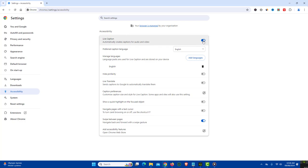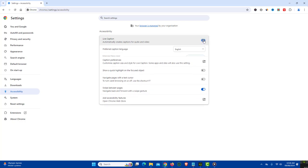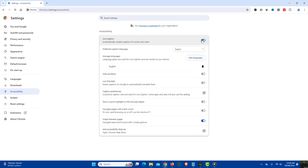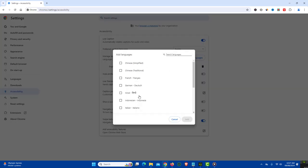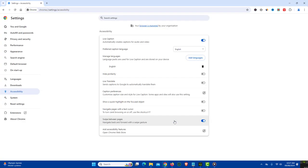Just enable Live Caption. You can even add a language of your choice and then select Preferred Caption language if needed.